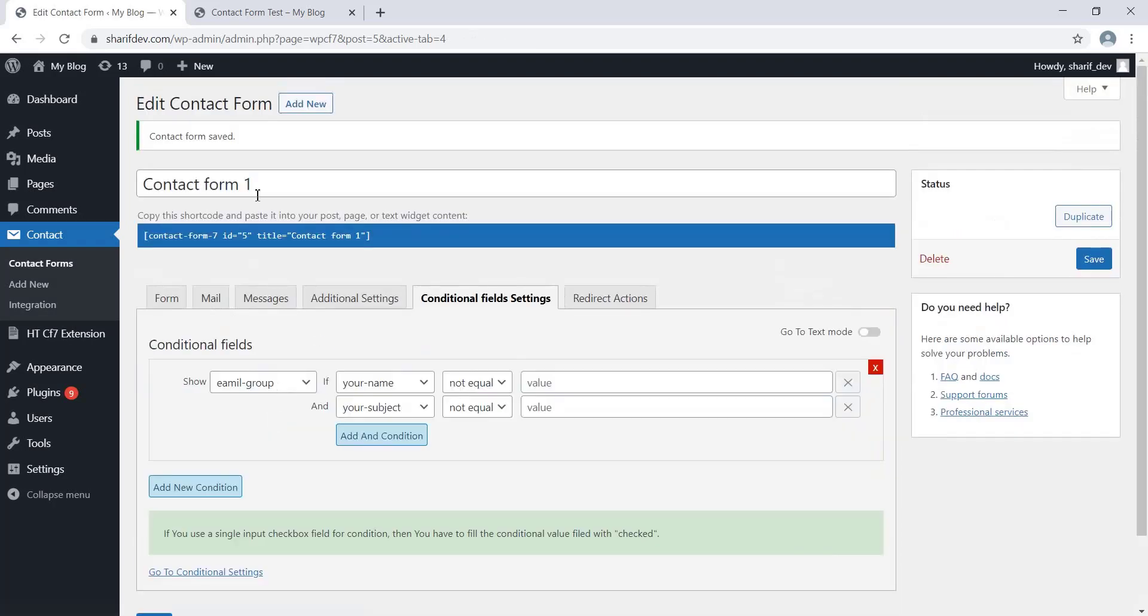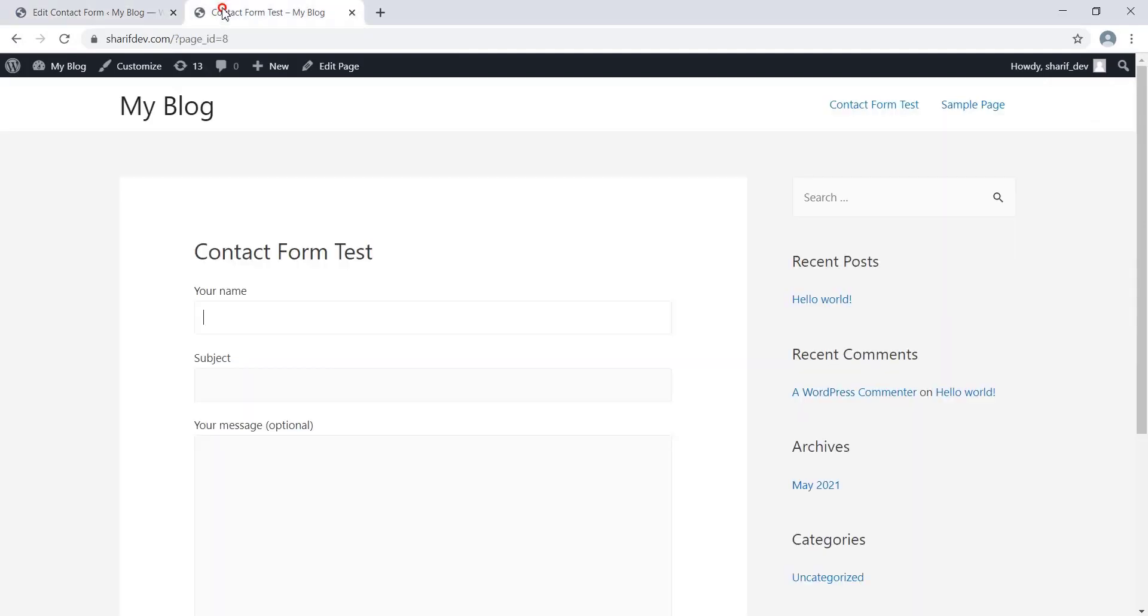Now, if we go to the page where we have added the contact form, we'll see that the Email Address field won't appear, even if we insert a value in the Name field. Because the Email Address field is now dependent on two fields.